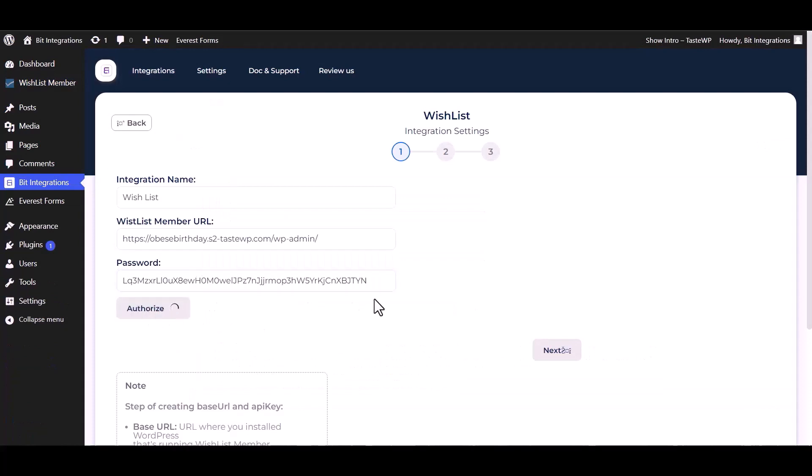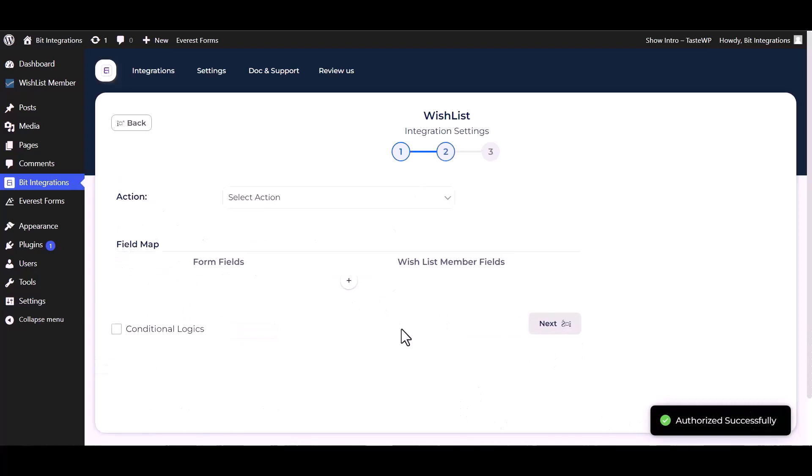Authorize it. Authorization is successfully done. Now click on next.